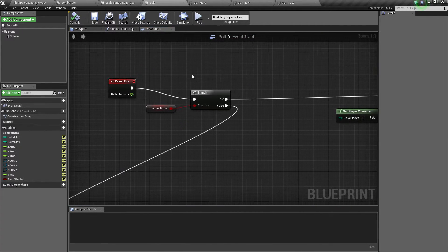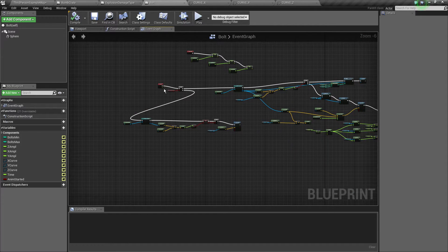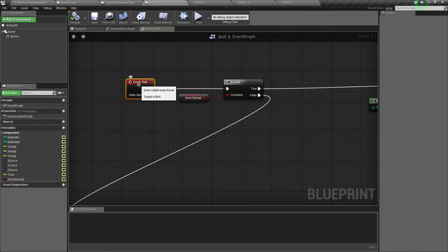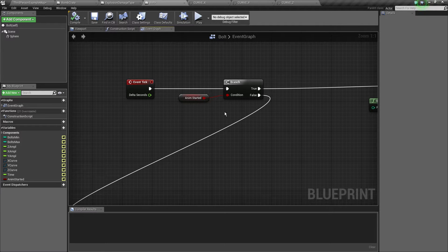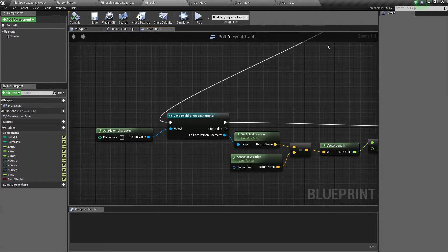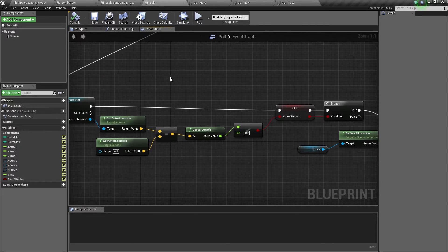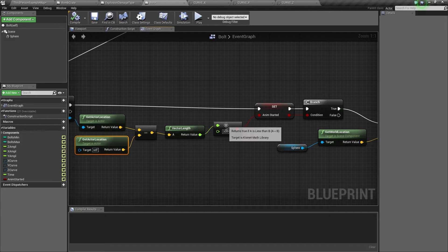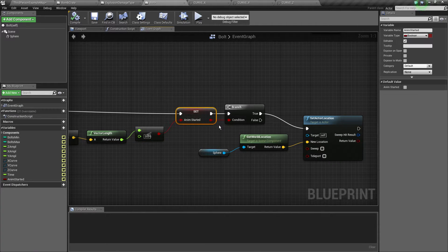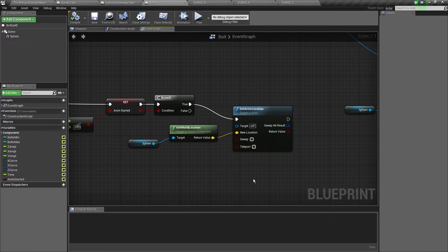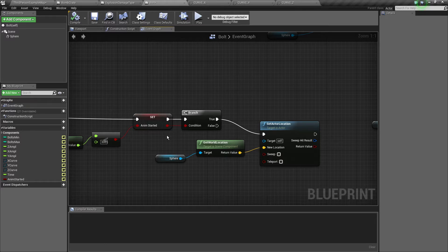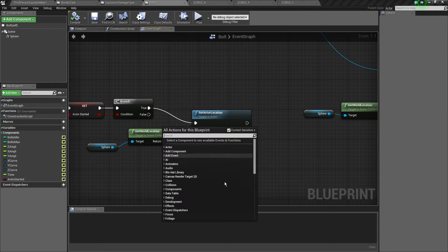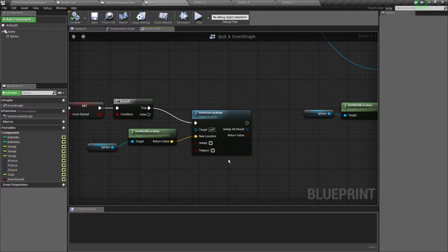Now on our tick event we check for our animation start. So if the animation has not started we grab the character and check if his distance from our current actor is less than 300. If it is we're going to start the animation and set this variable. If it's true the animation is going to start and this part is going to start as well.